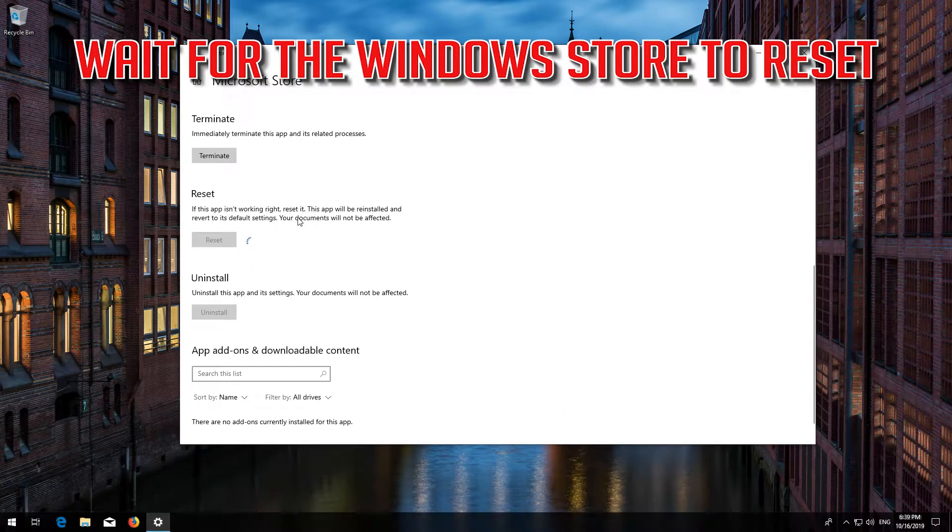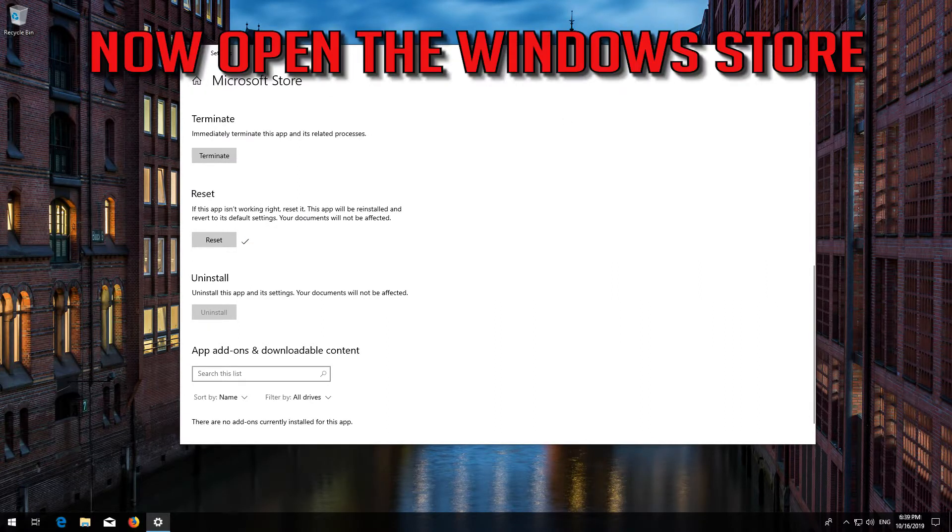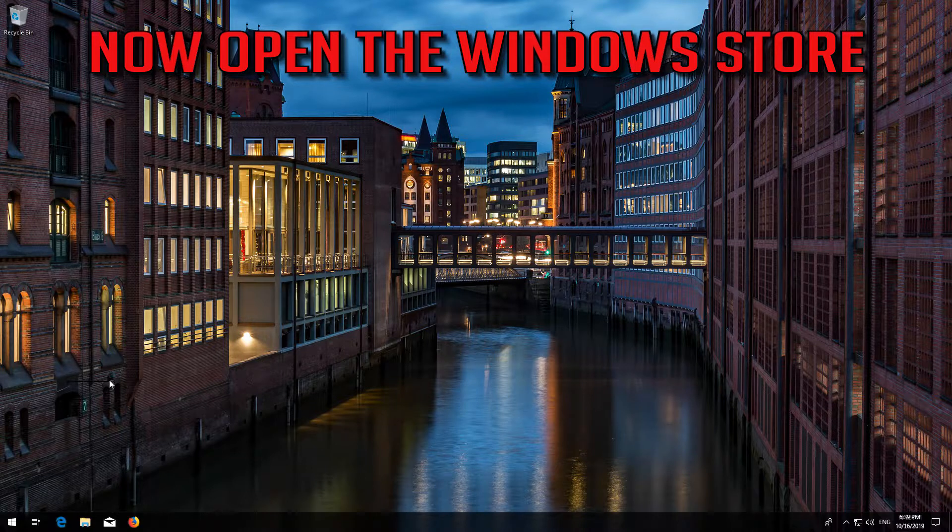Open the Windows Store. Now your problem should be fixed.